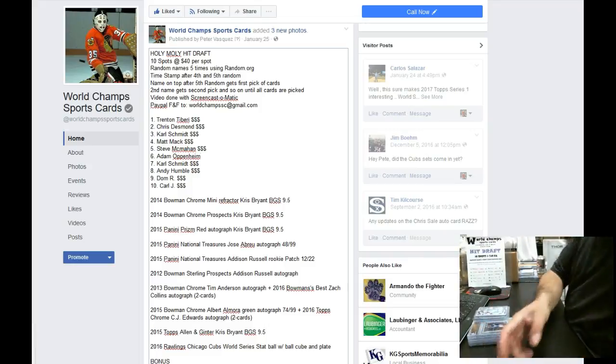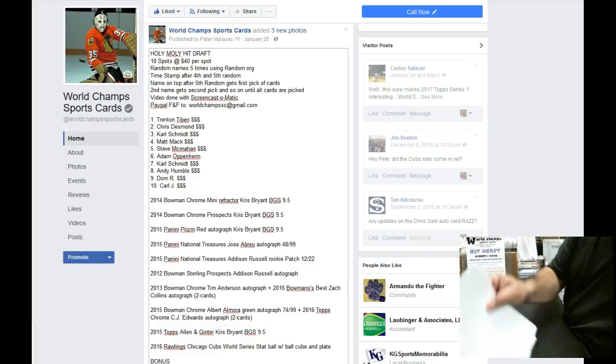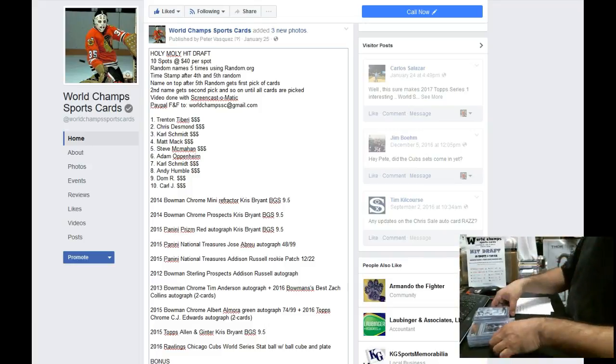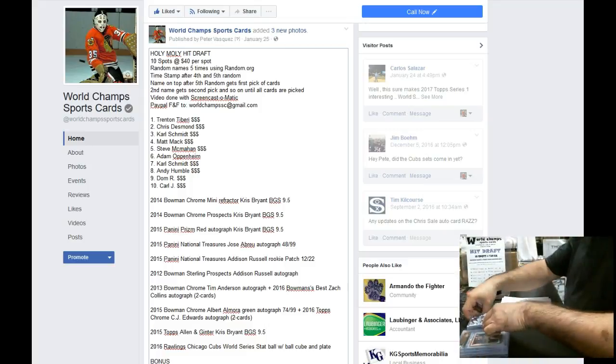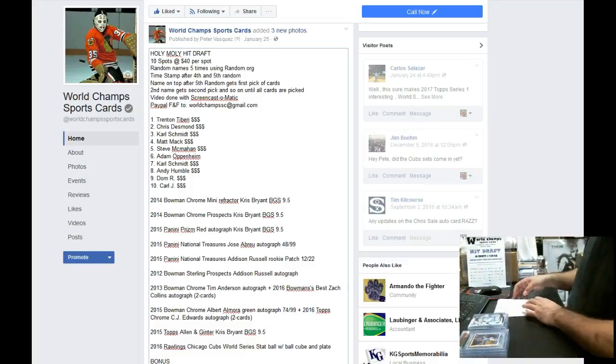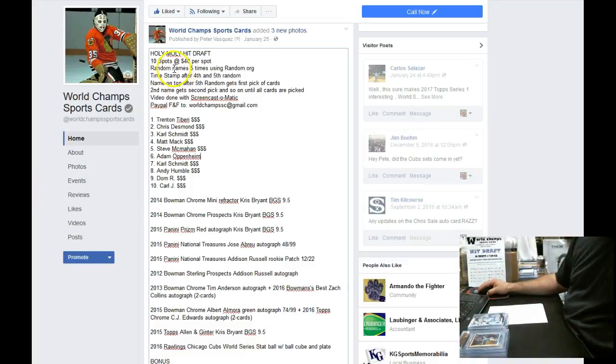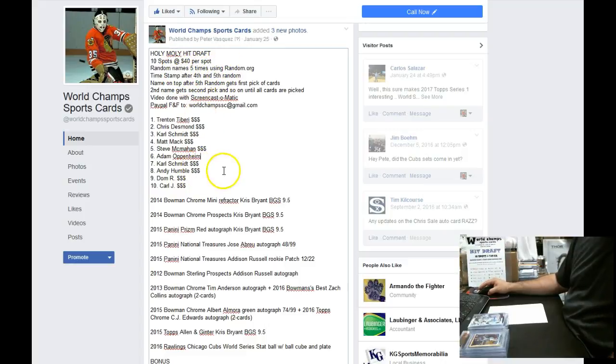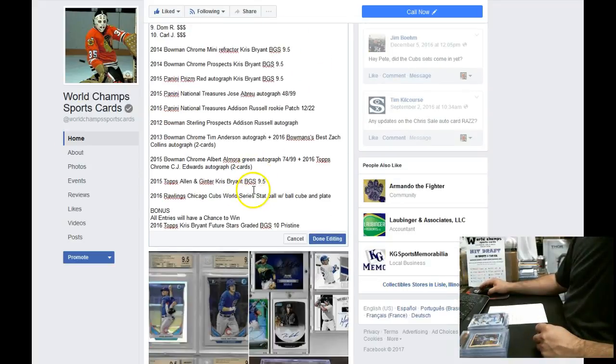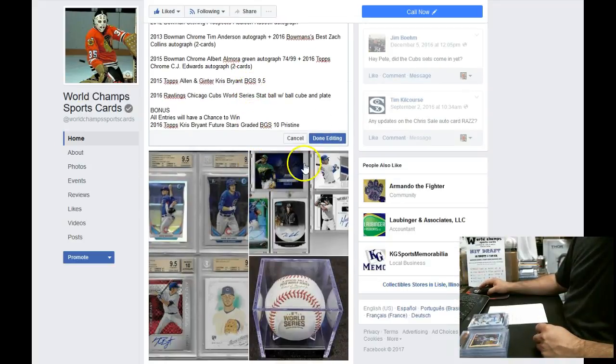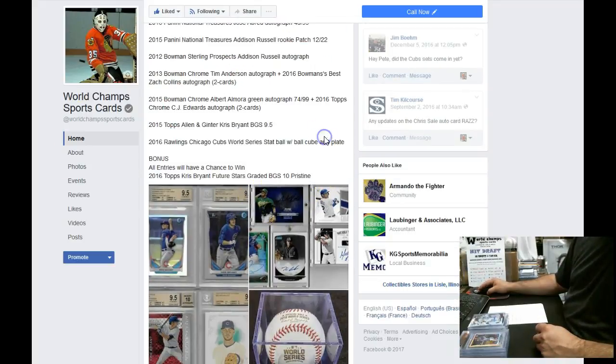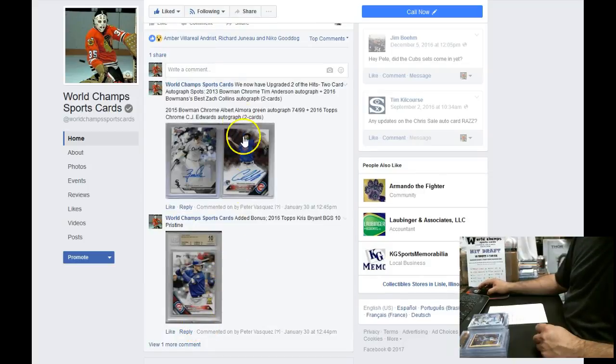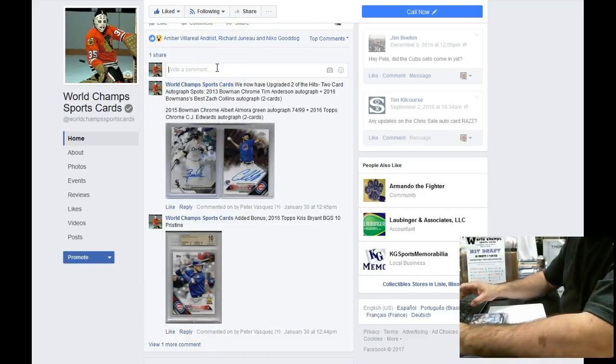So I have all the everybody's hit draft draft order. We're going to random the names. As you can see we're going to random the names five times. We'll time stamp after the fourth and fifth and then we'll do the draft. So let's go live. Let me just put a comment that says live.